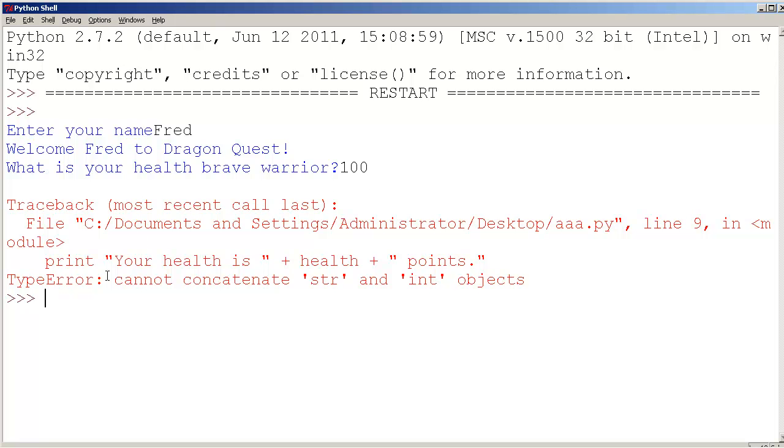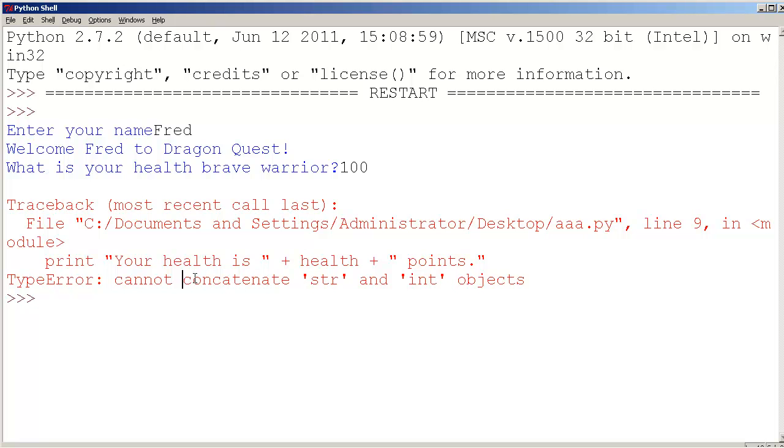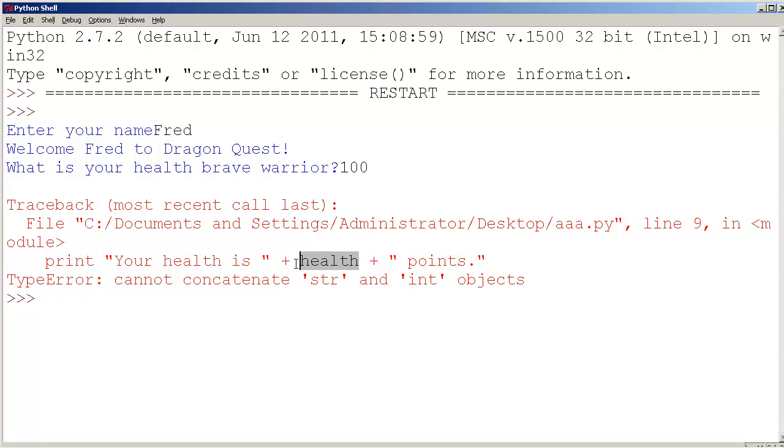It says type error: cannot concatenate, which means put together, str, which means a string or text, and int, which is a number, objects. You can't actually use a plus sign to add the string and a number. So your health is, health, so health here is a number, and this is a string. You can't do that in Python.